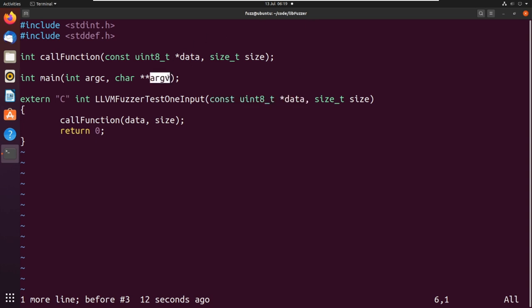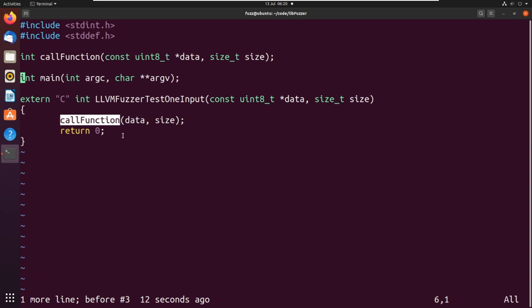We're getting passed a bit of data — like an argument vector — and we're also getting passed a size. This is really important, because before with AFL you had to either read in a file or read from standard input. In this circumstance we have this call_function here that we're particularly interested in — let's say this is an XML parsing function. This is some function that a developer has written and wants to test via fuzz testing.